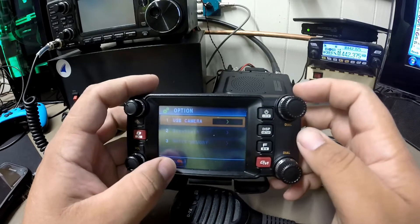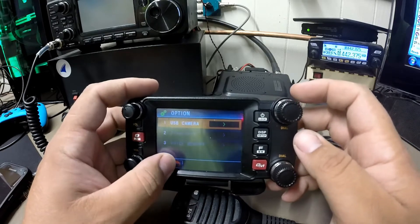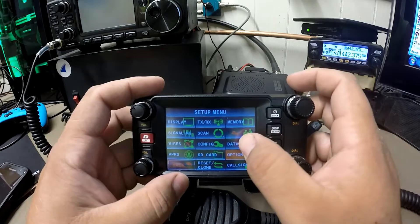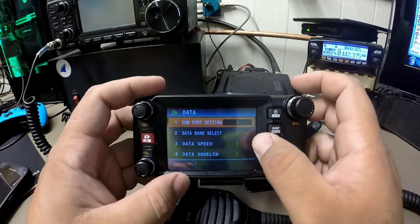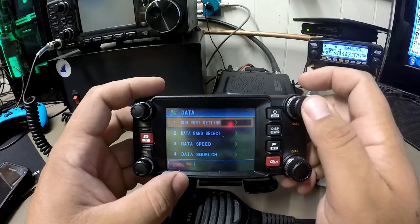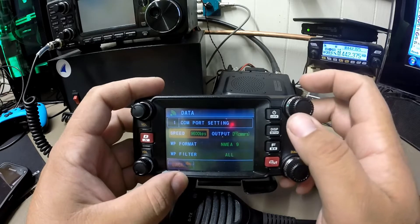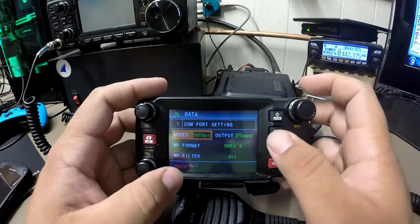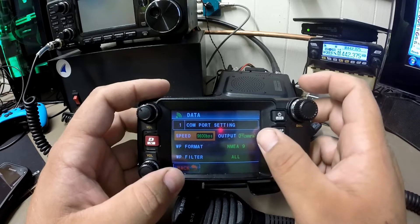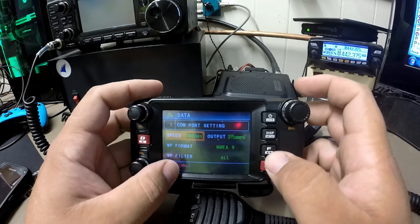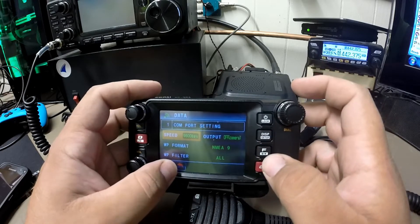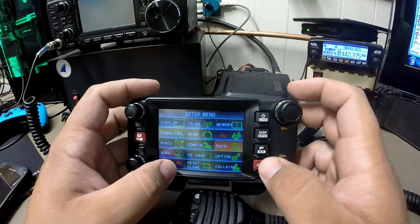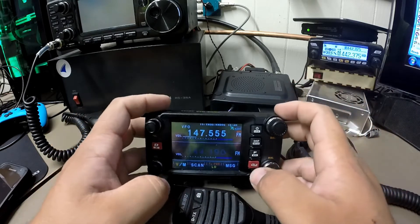Once you have that set up, go back out. We will go to the Data, COM port setting — I have it set at 9600 baud, Output, Camera. Once all that's selected, we will exit back out.